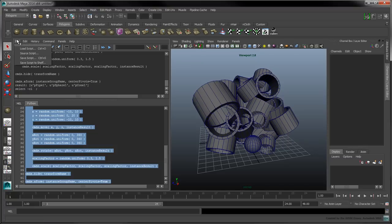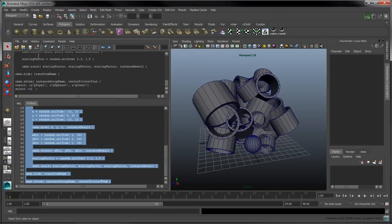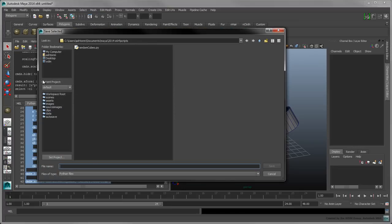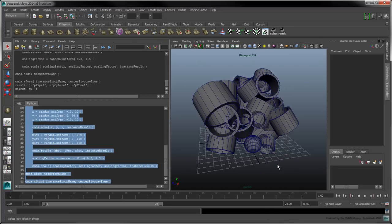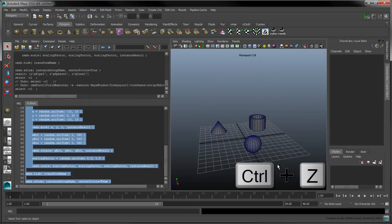We'll be using this script again in a bit, so you can save it to your shelf as random instances. You can also save it to your file system for later reference as random instances.py. Undo the pipe instancing by pressing Ctrl-Z.